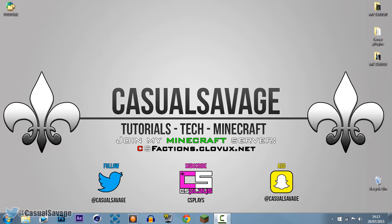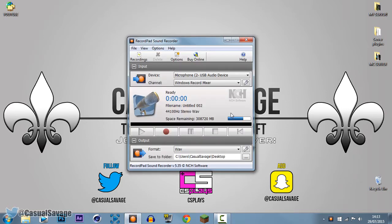Now usually for my Minecraft videos I use Audacity, however Audacity was messing up for me the other day, so I looked around and I found something actually really good. It's called RecordPad. There is a paid version but this is a 100% free version. I recorded a Minecraft video yesterday which was an hour and 40 minutes and there were no problems with it at all.